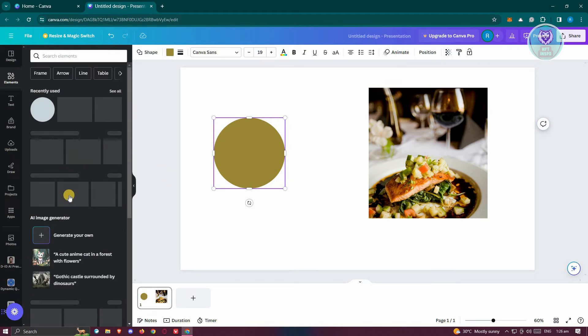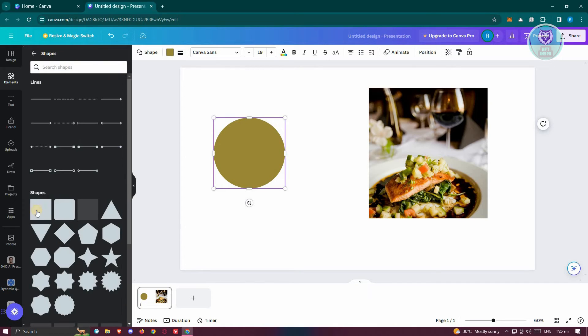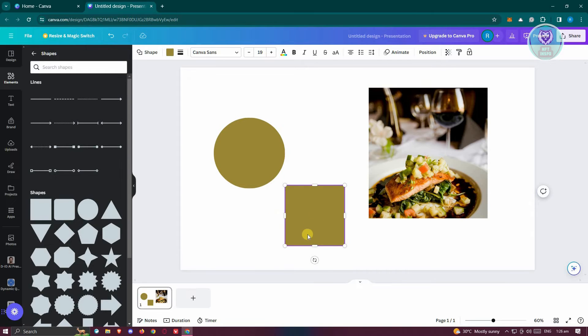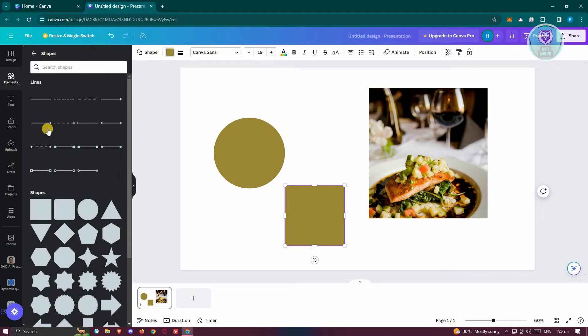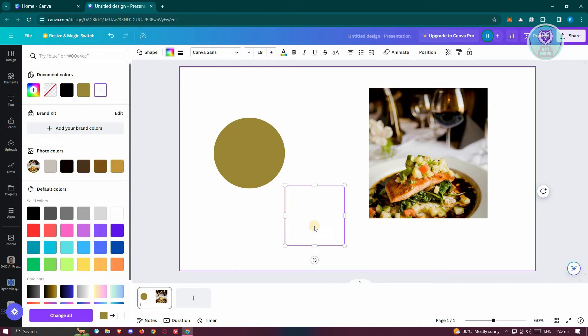So, for example, let's go back into elements. Maybe I want to add another shape here. Just go ahead and choose a square. Once we've done that, we need to change the color of that shape to a different one. Make sure you select your square and make this into the color of your background.